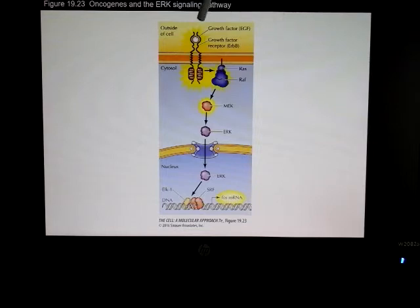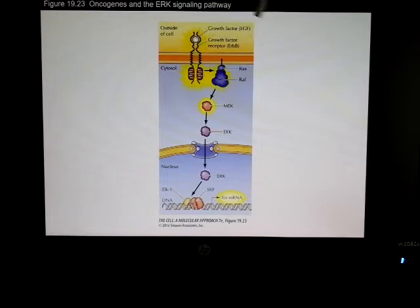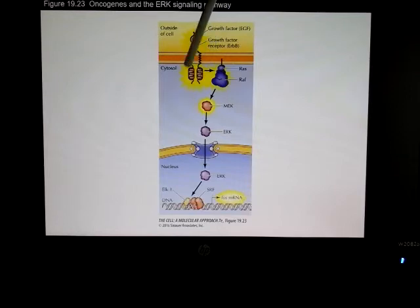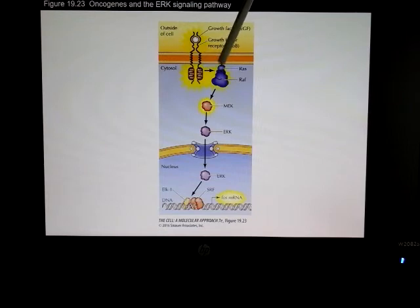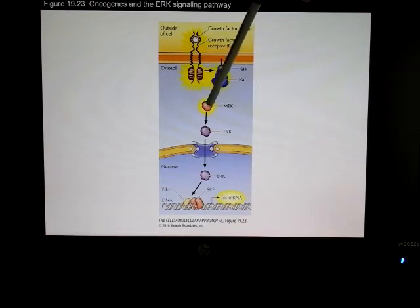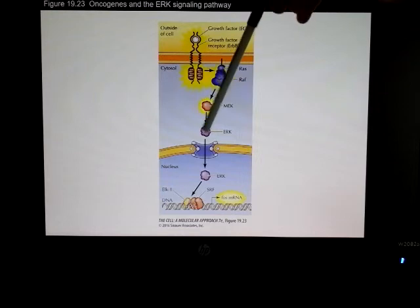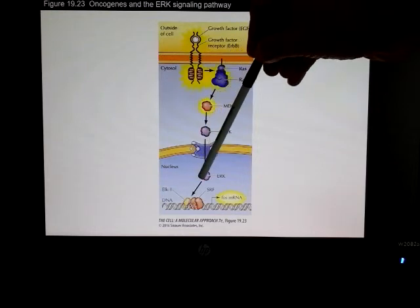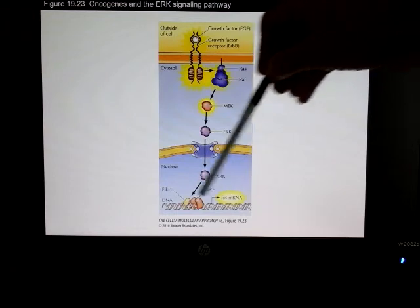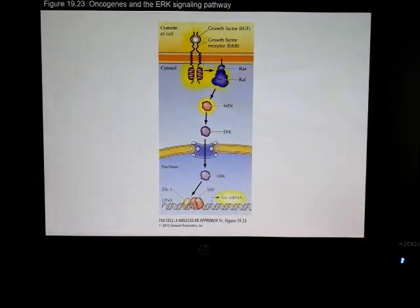As a reminder, if you stimulate a growth factor receptor with EGF — epidermal growth factor — that will phosphorylate the tyrosine kinases. RAS gets recruited to the membrane, which recruits RAF, then MEK, so these get scaffolded together. ERK is activated at the end; these are MAP kinases, and ultimately they translocate to the nucleus where transcription activation occurs.